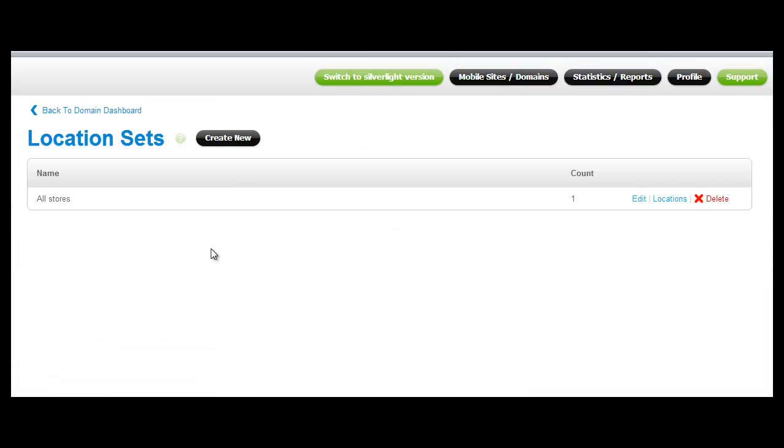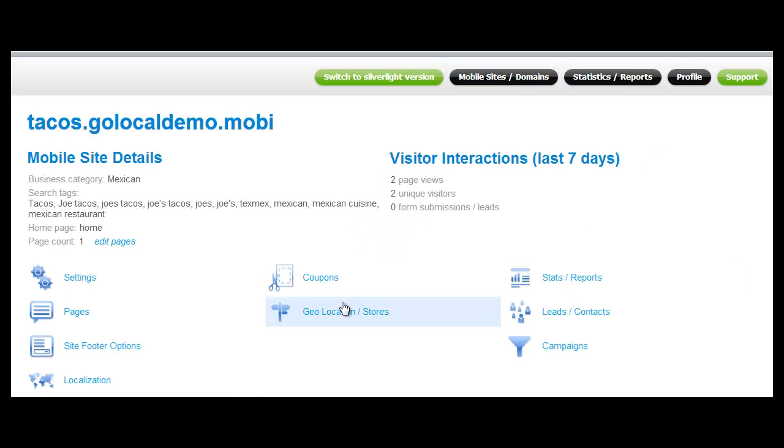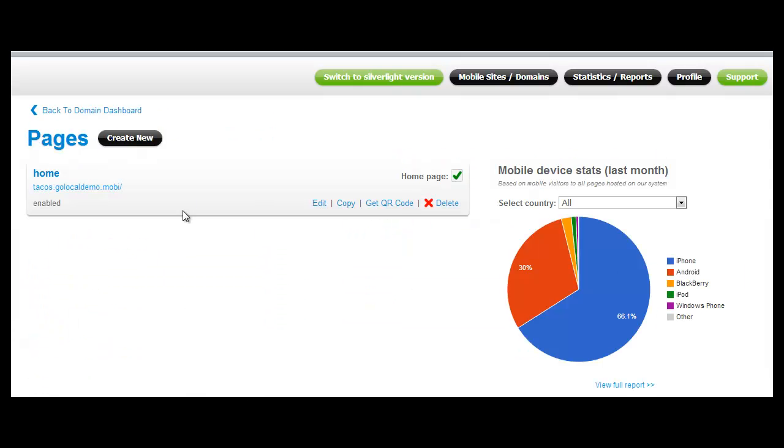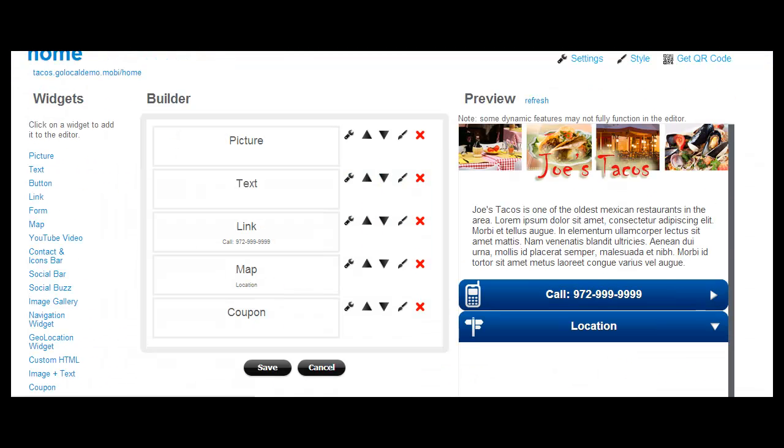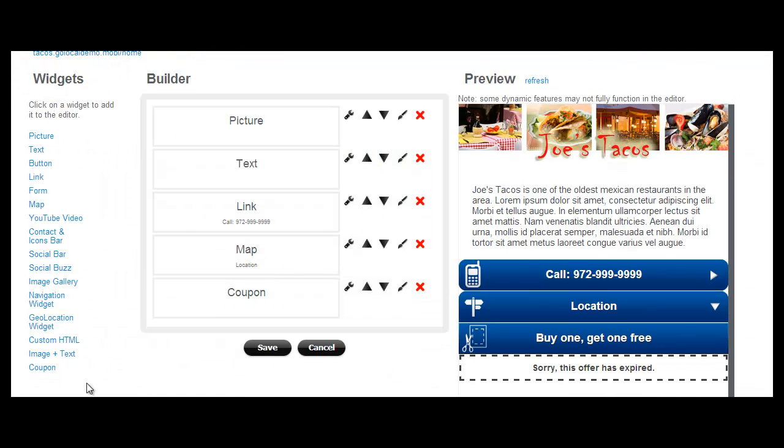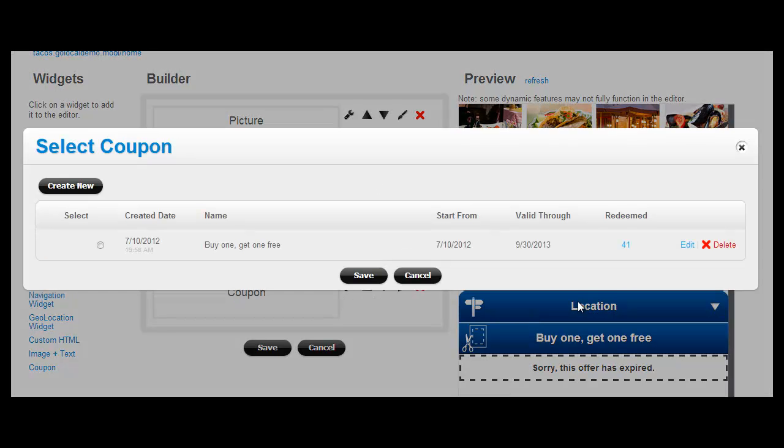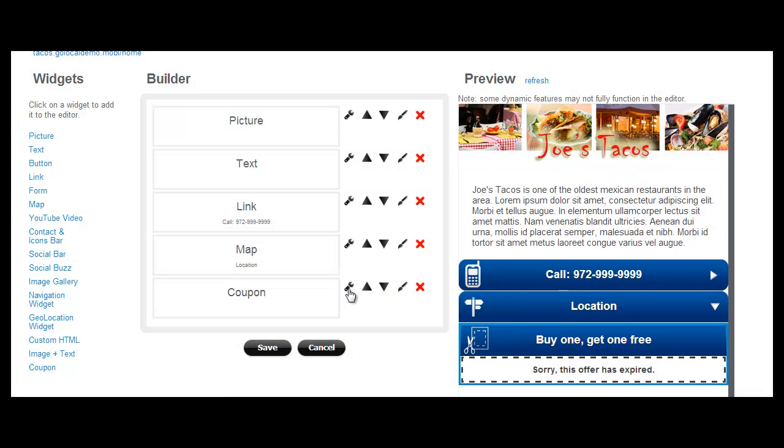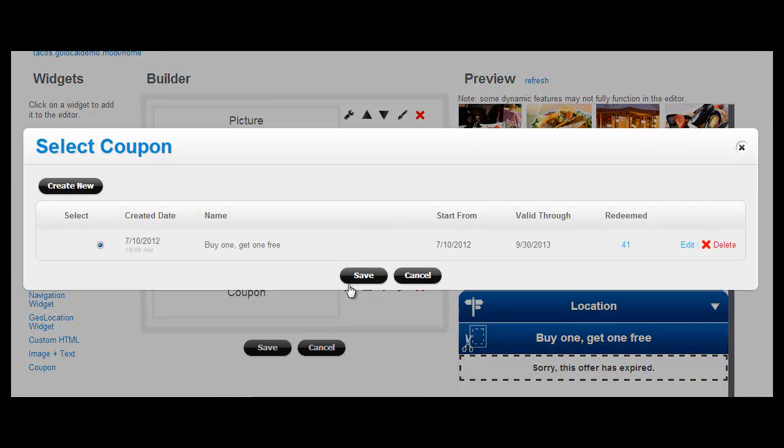Of course, for each listing and website, you can add coupons. You click on Edit any page on the listing or website and then just add a coupon widget from the left hand side and add it to the page. Here we already have a coupon added to the page.